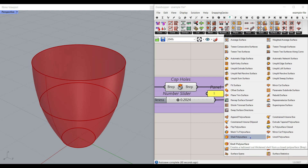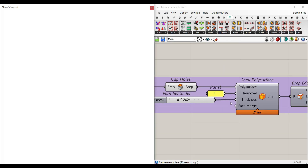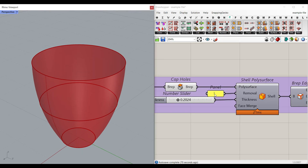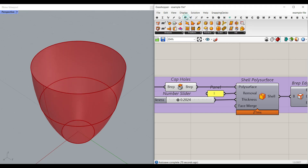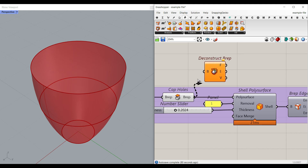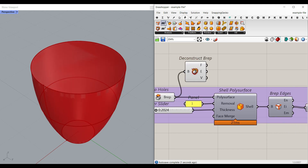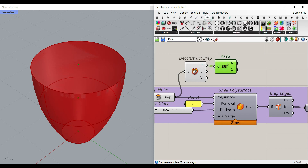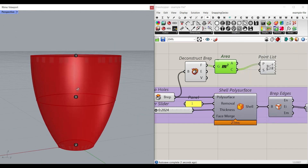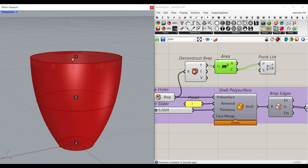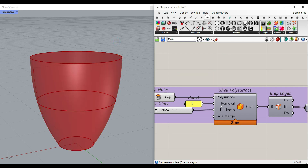After producing the cap, we can delete one of the faces using the Puffer Fish plugin's 'Shell Poly Surface' component. Give the solid to that component; the face you want to remove will be index one. To verify, go to 'Deconstruct B-Rep', find the area of the faces — I usually use the display point list and bake it. You can see that index one is the face we want to delete, so give that one to the removal input.